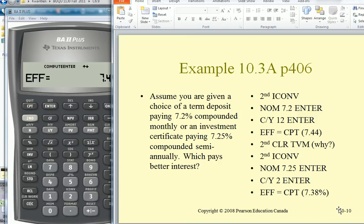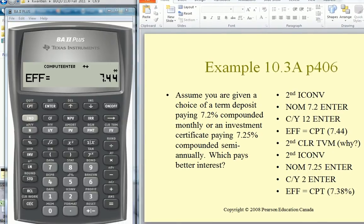In this screencast, I just want to go over how to use the ICONV feature on the BA2 Plus calculator.